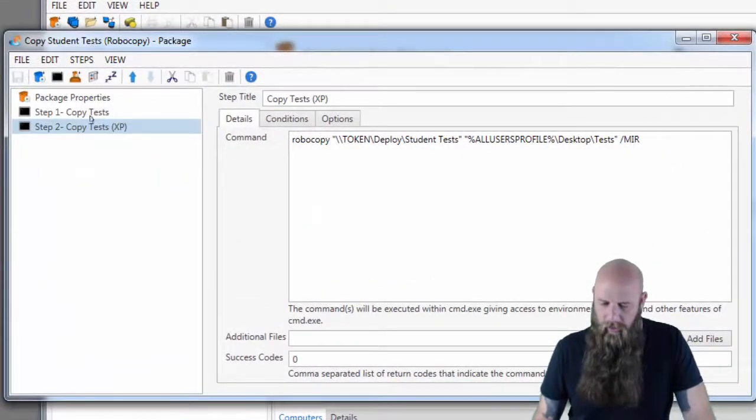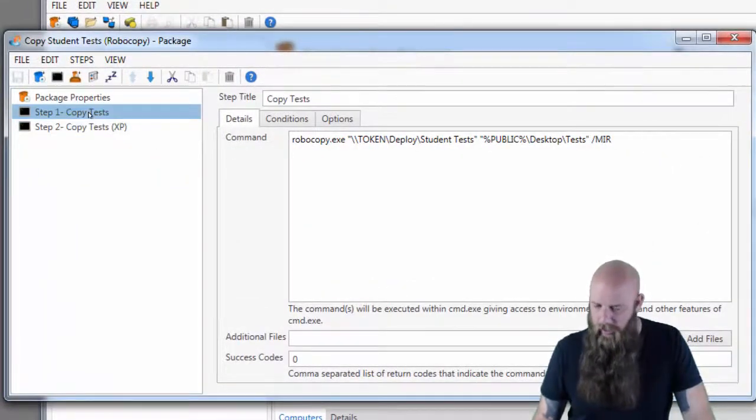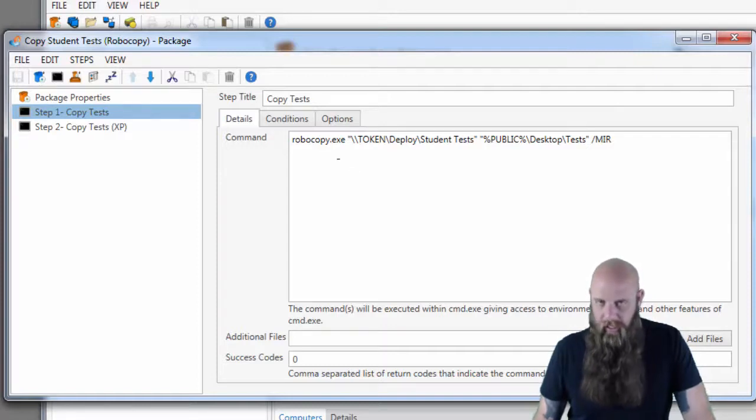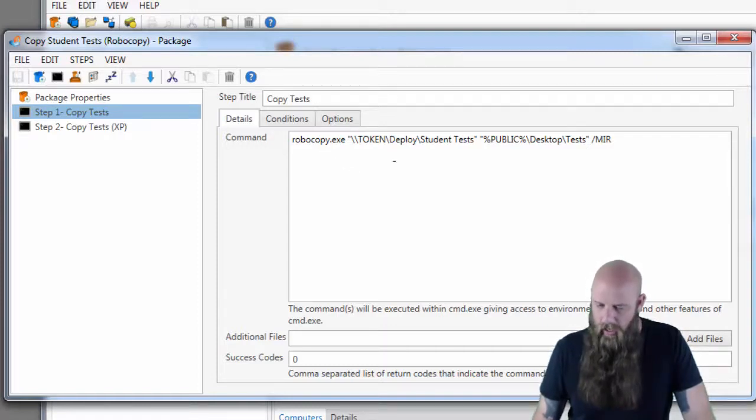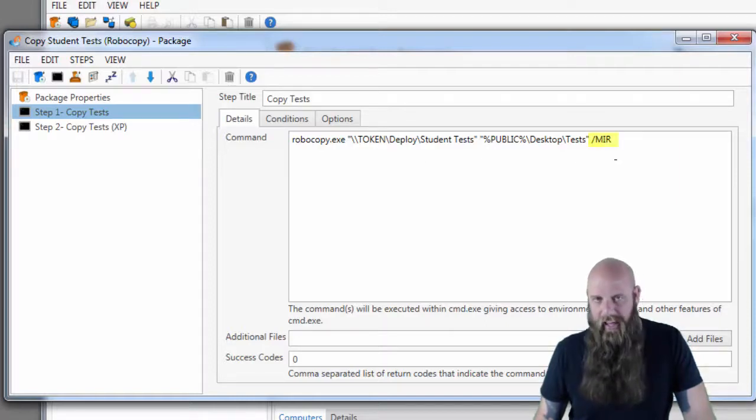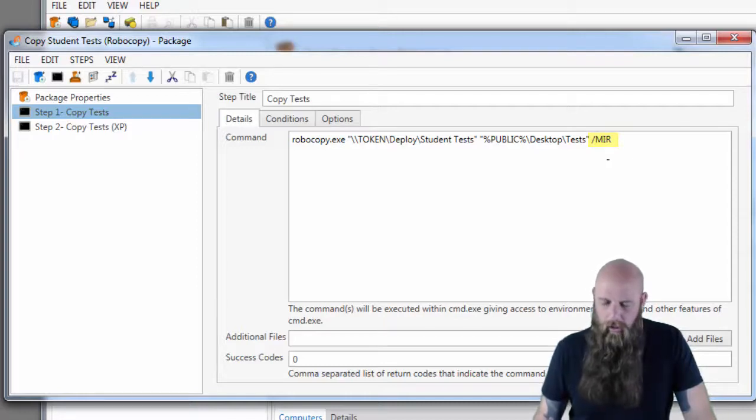You can see we've got two command steps in here. We don't have an install step and all we're running is Robocopy, which once again has to exist on the target, and specifying the source directory and the target directory. We're passing it the slash MIR parameters, which means mirror.